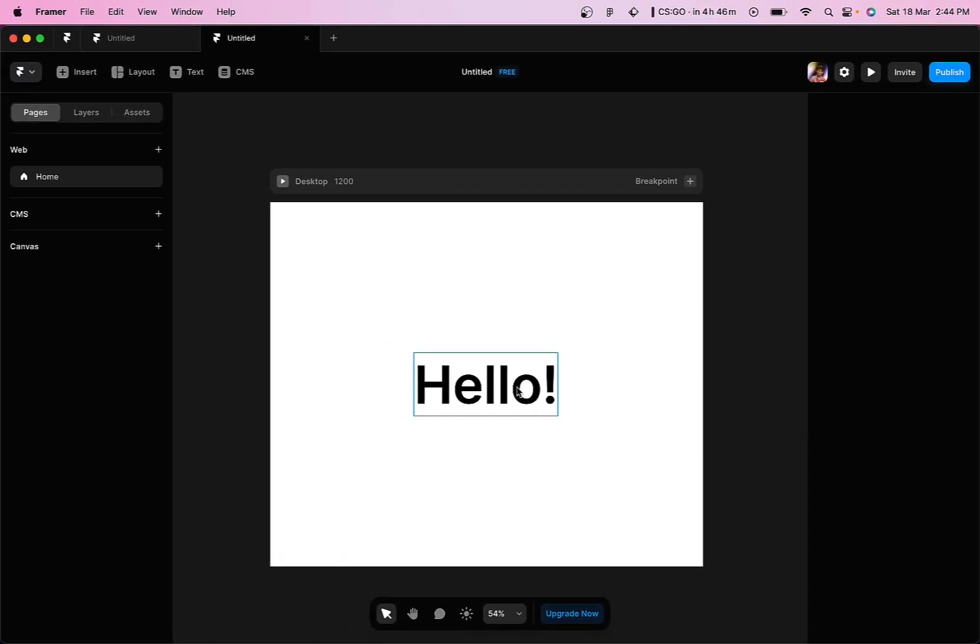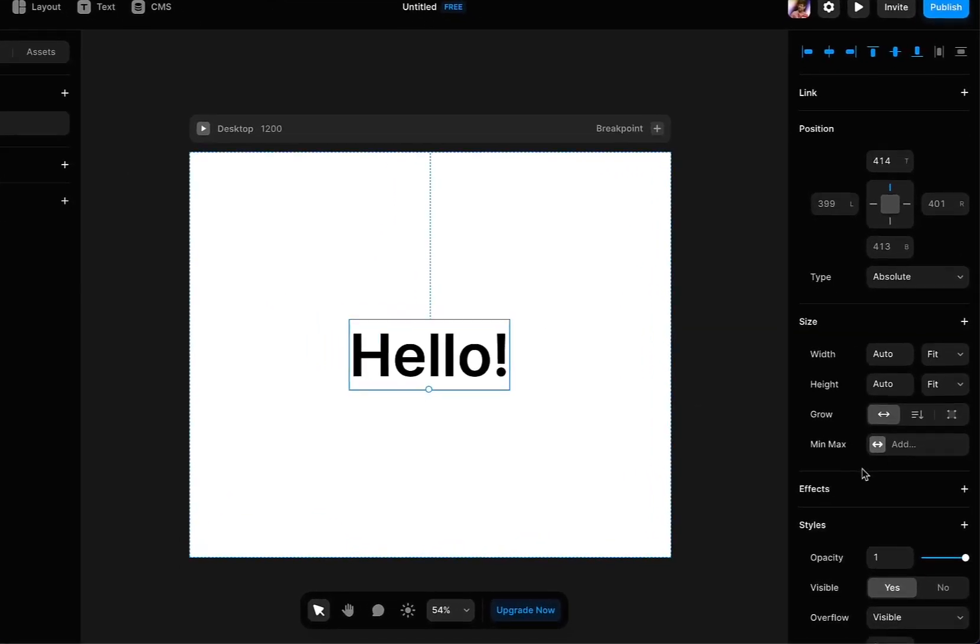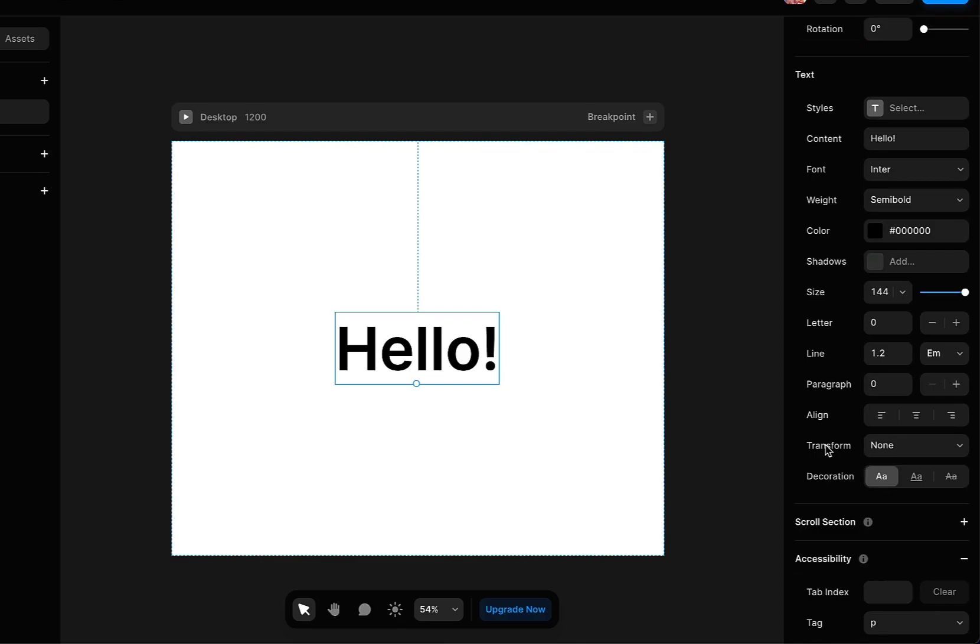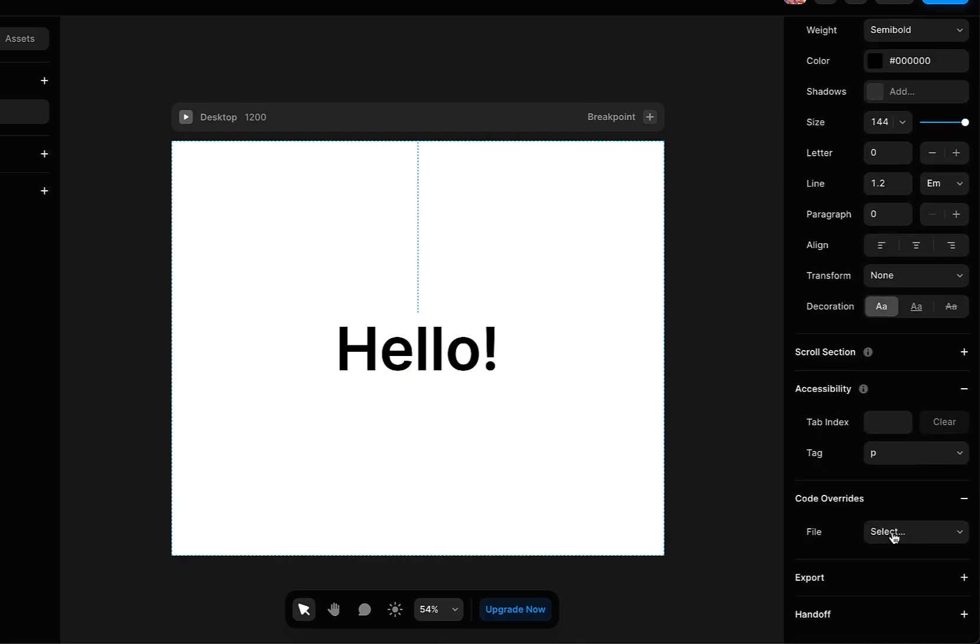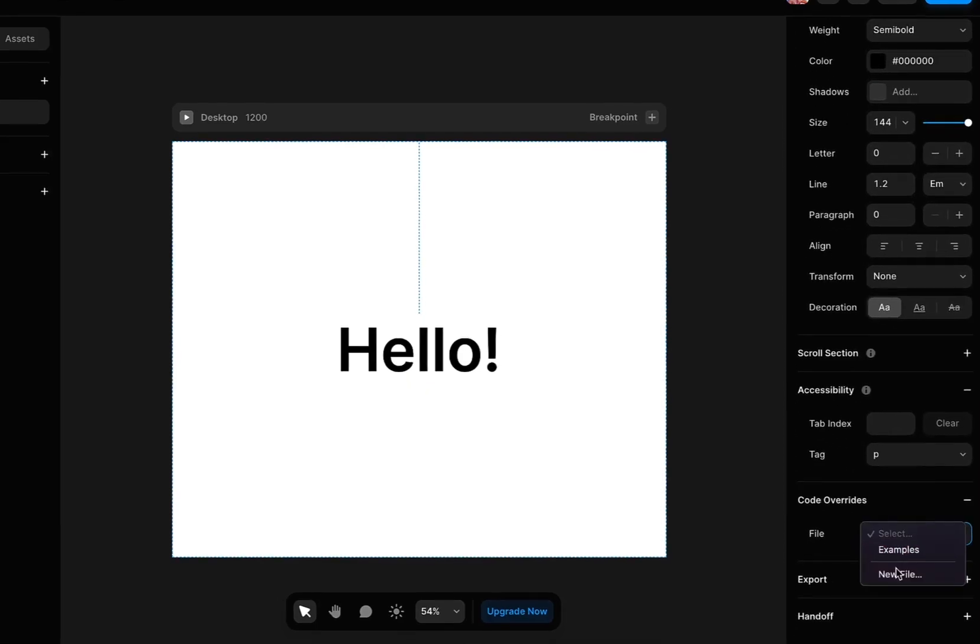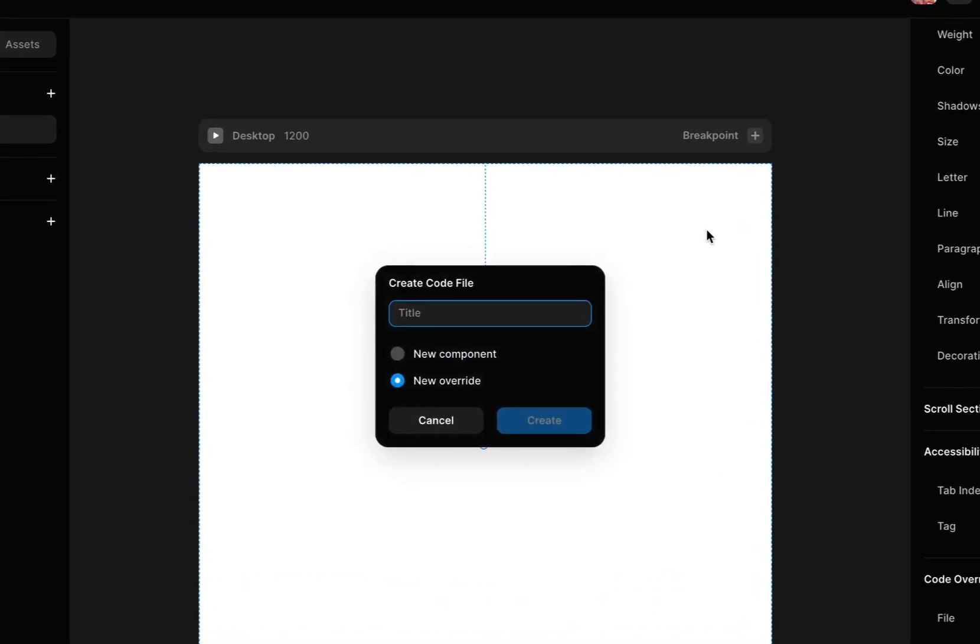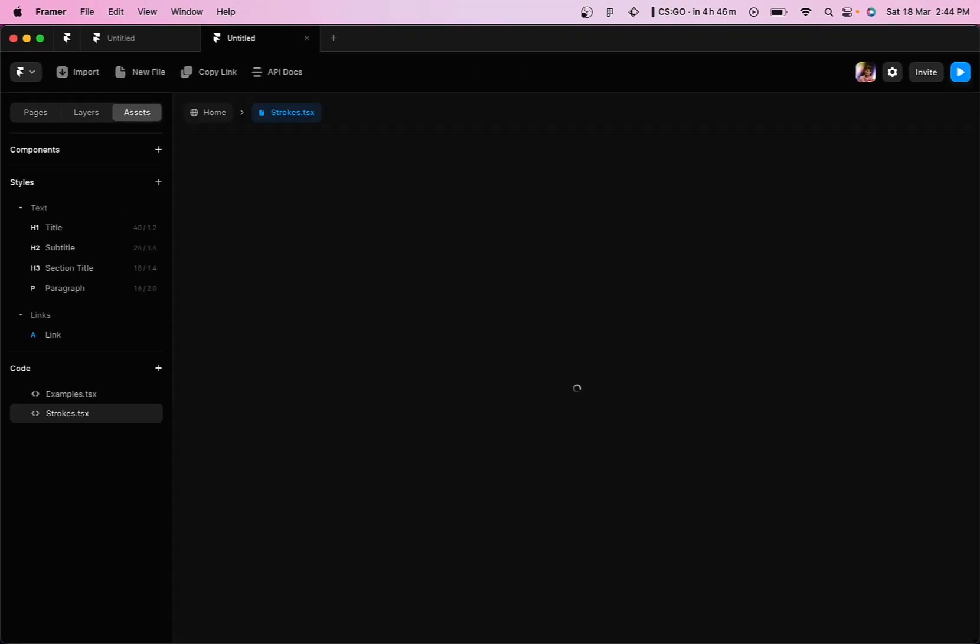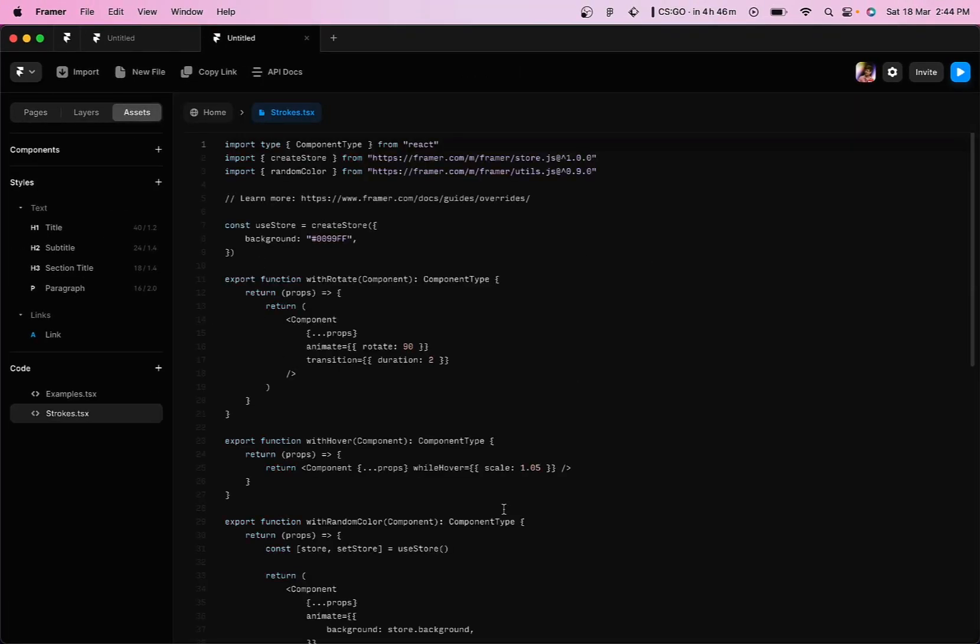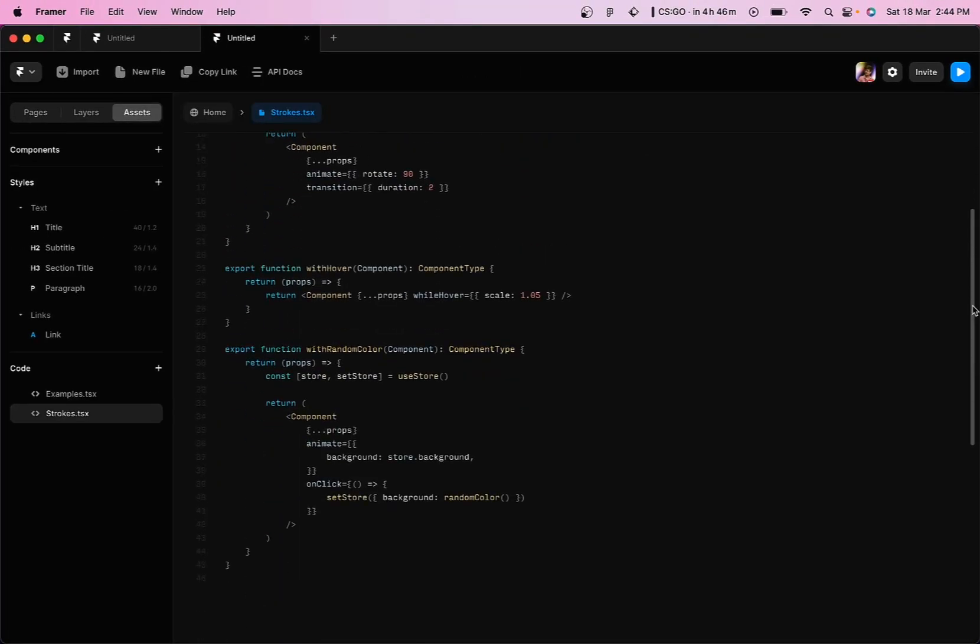Once we've done that, we need to select the text layer, go down and go to the code override section. We are going to create a new file, so I'm going to rename the file to anything that you want, and then once we go into the file you can see all this code right here.